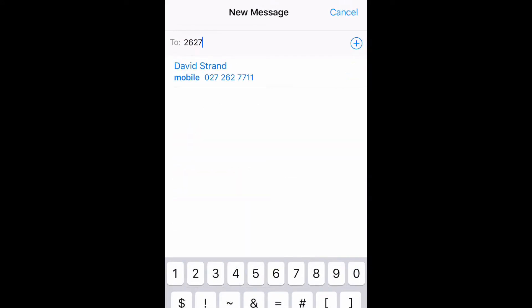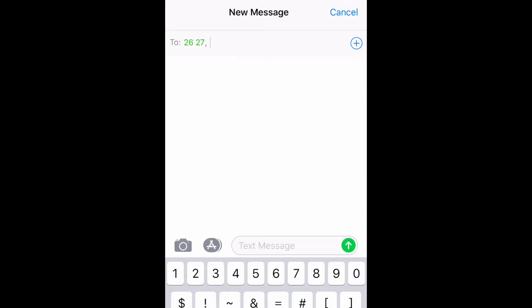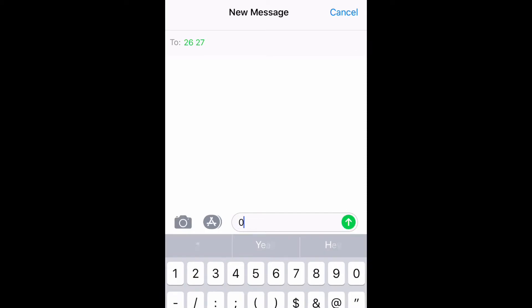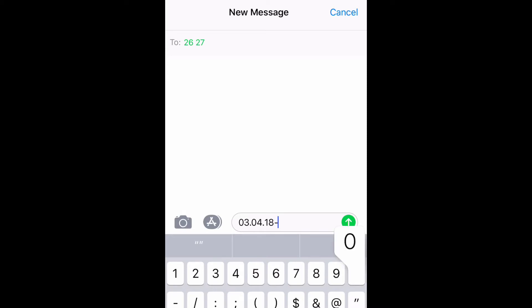If you're going to be away for a number of dates then you need to text the date range separated by a hyphen. Again, each date being six digits long. So in this example it's 03.04.18-05.04.18.